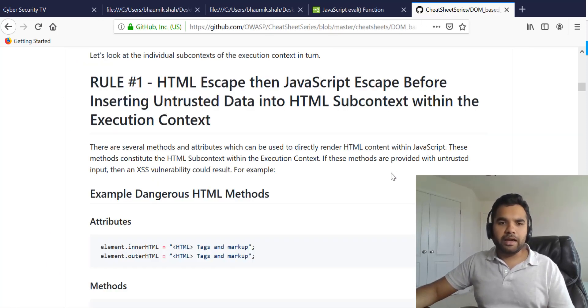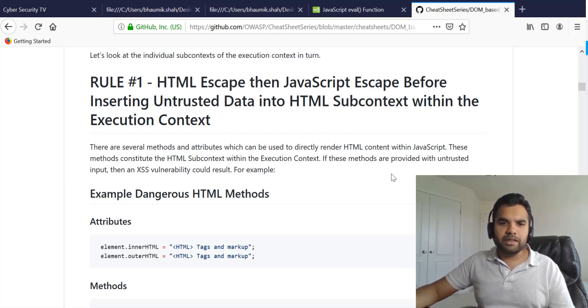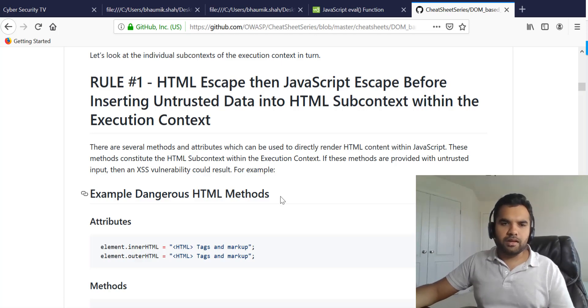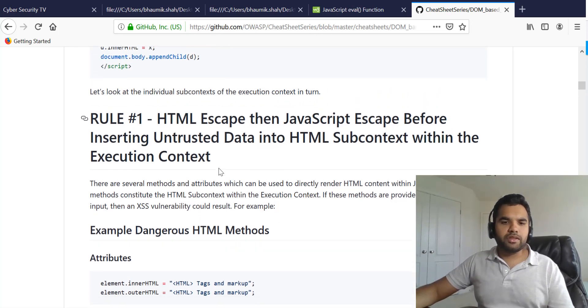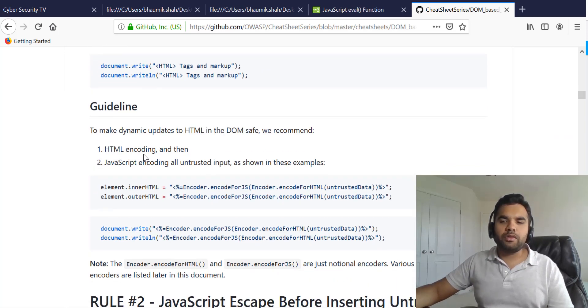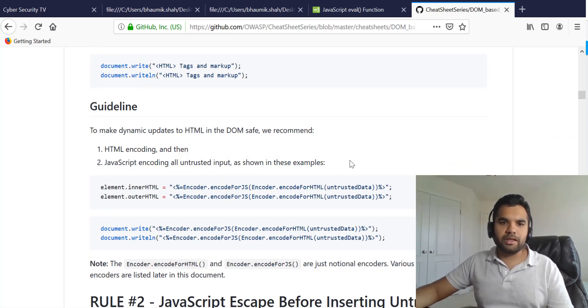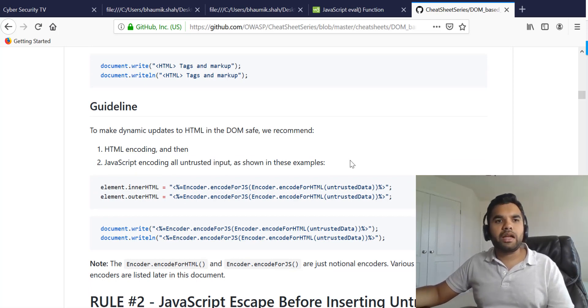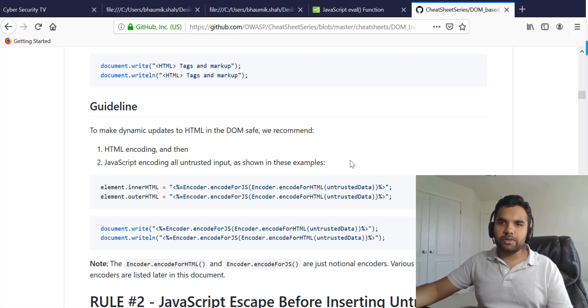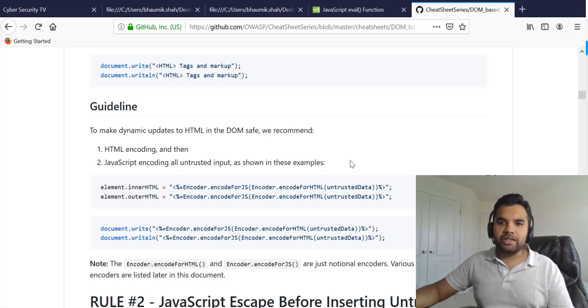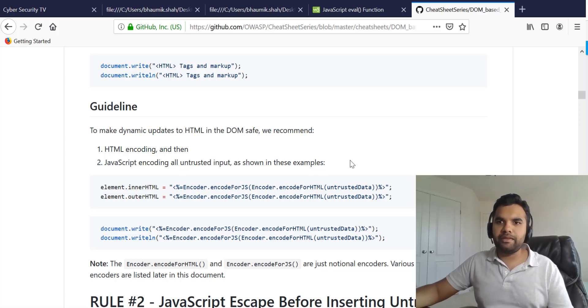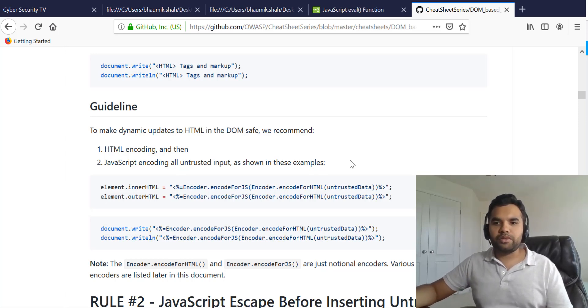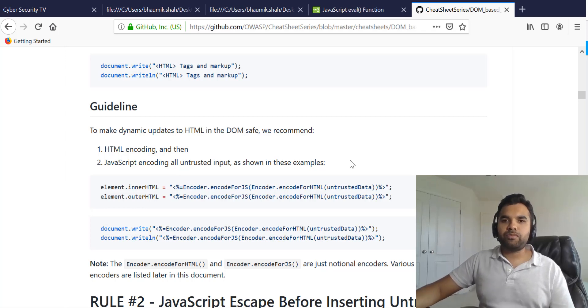So do not use eval function at all. On top of that there are certain other rules which you can follow and you should follow to prevent cross-site scripting. This is from the OWASP side on GitHub. The general rule of thumb is you should be doing these two things: do the HTML encoding and then you should also be doing the JavaScript encoding. This way you can essentially eliminate all the untrusted data that the user is giving, and you should not allow any user input without sanitization.